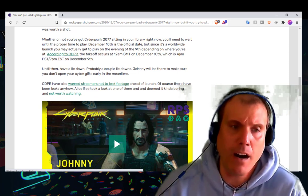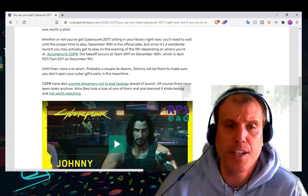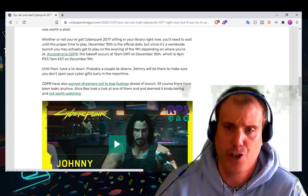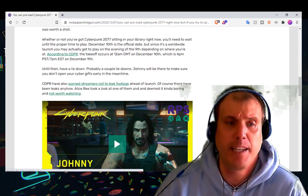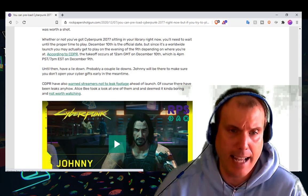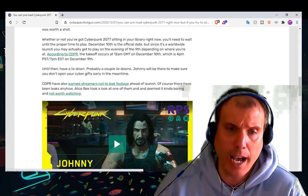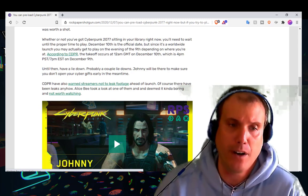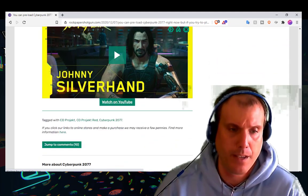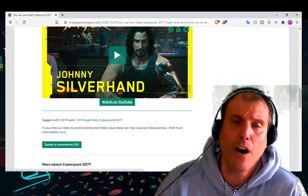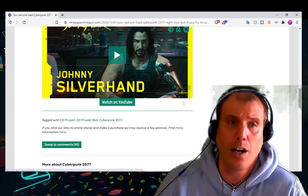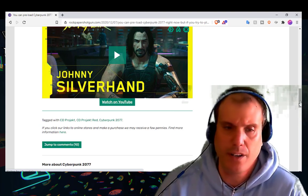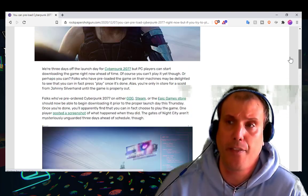CDPR have also warned streamers not to leak footage ahead of launch. Of course, there have been leaks anyhow. Alice B took a look at one of them and deemed it kinda boring and not worth watching.